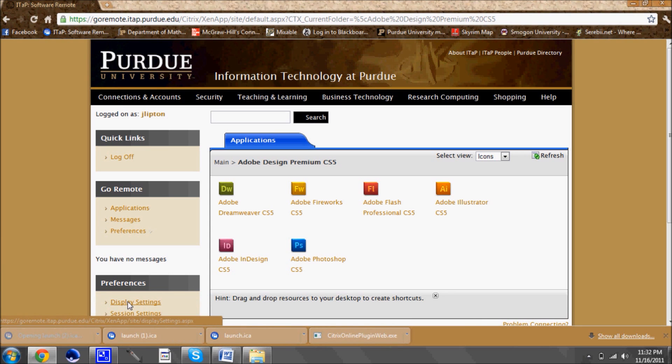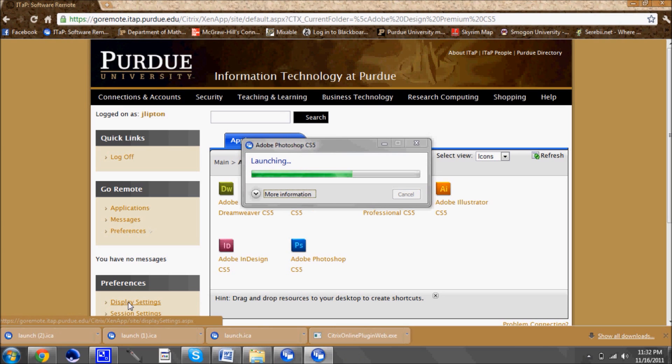So same thing. I click the icon for the program that I want to use. I click open. It launches. And in a minute we'll have Adobe.